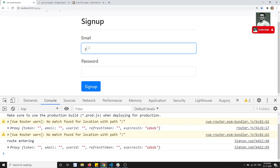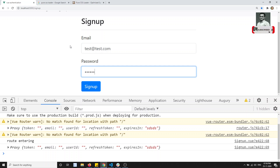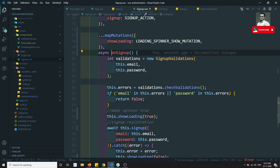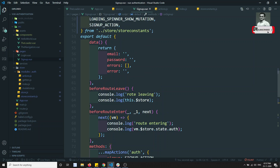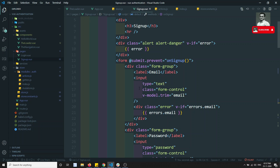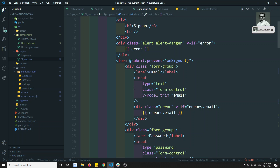With `async/await` in place, I refresh and test again — test@test.com, 123456, click sign up — and now the loading spinner appears correctly. This is how we add a reusable loading spinner to the entire project using a Vuex store variable toggled true and false. I hope you understood. If you have any doubts or suggestions, please post in the comments, and if you liked this video, please subscribe. Thank you.